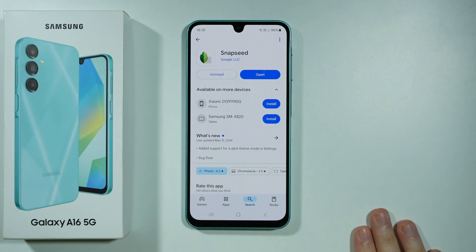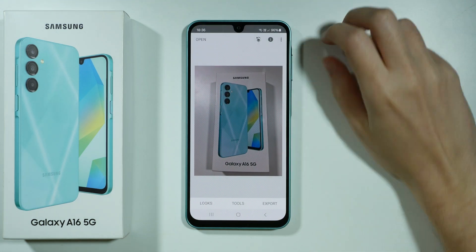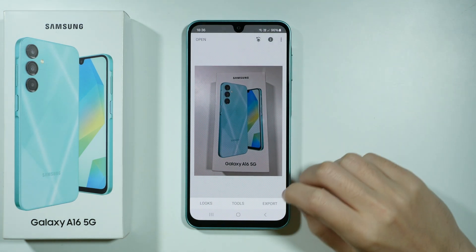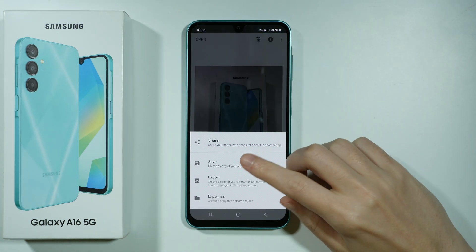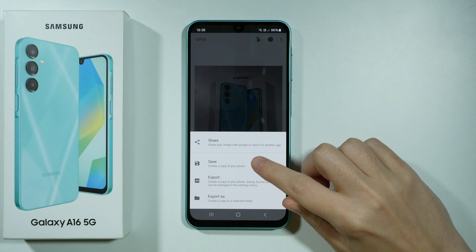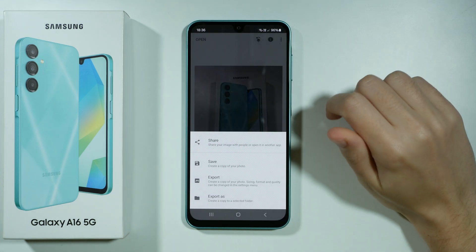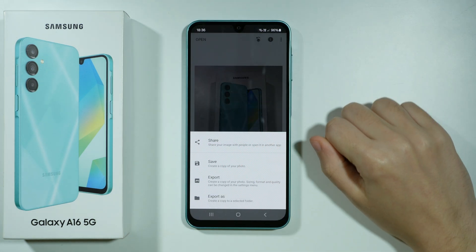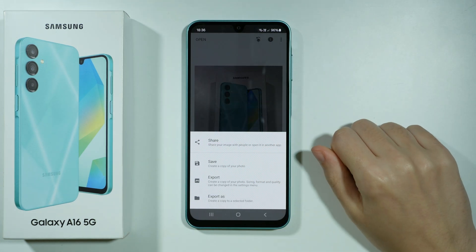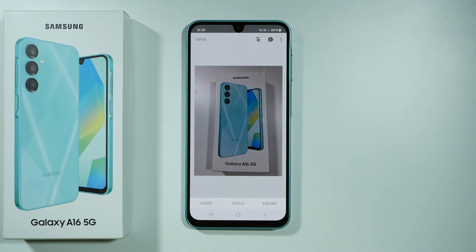This is how we can do this. Once you are done with your photo, you can save it by tapping Export, and then you can press Save. You will create a copy of your photo — the edited photo, of course.